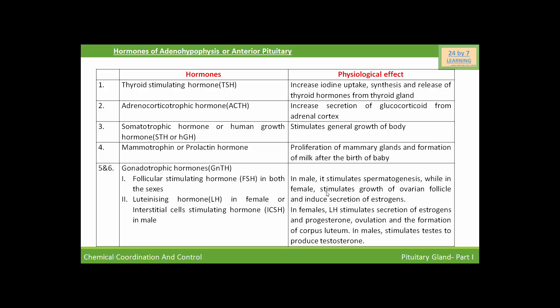In females, follicle stimulating hormone stimulates the growth of ovarian follicles and induces secretion of estrogens. Luteinizing hormone in females stimulates secretion of estrogen and progesterone, and also stimulates ovulation and the formation of the corpus luteum. The interstitial cell stimulating hormone in males stimulates the testes to produce testosterone.